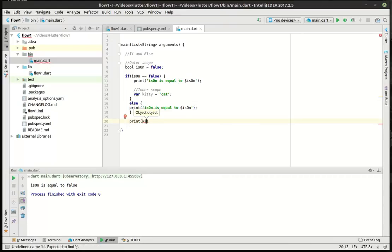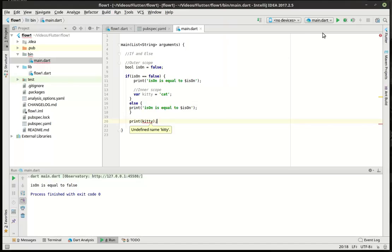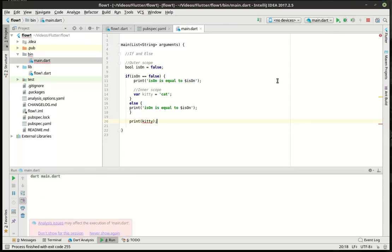What happens if we try to access kitty? Notice how IntelliSense isn't helping us out, and it's saying object, meaning it doesn't know what the hell we're trying to do here. And it's complaining, and it's saying, hey, unidentified name kitty, but we have it here. That's called scope. And true enough, if we try to run this, it's just going to say, blah, no top-level getter for kitty.